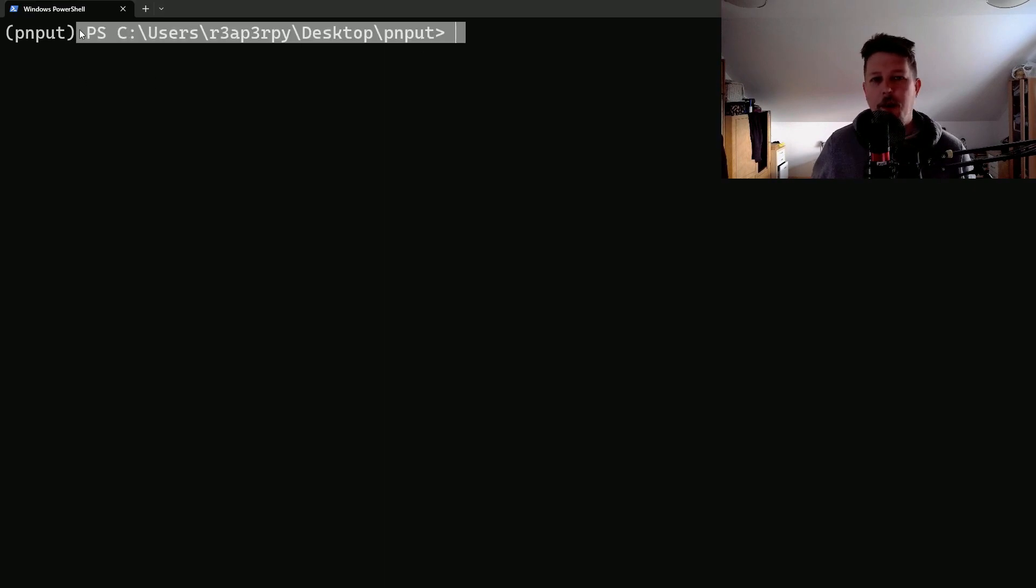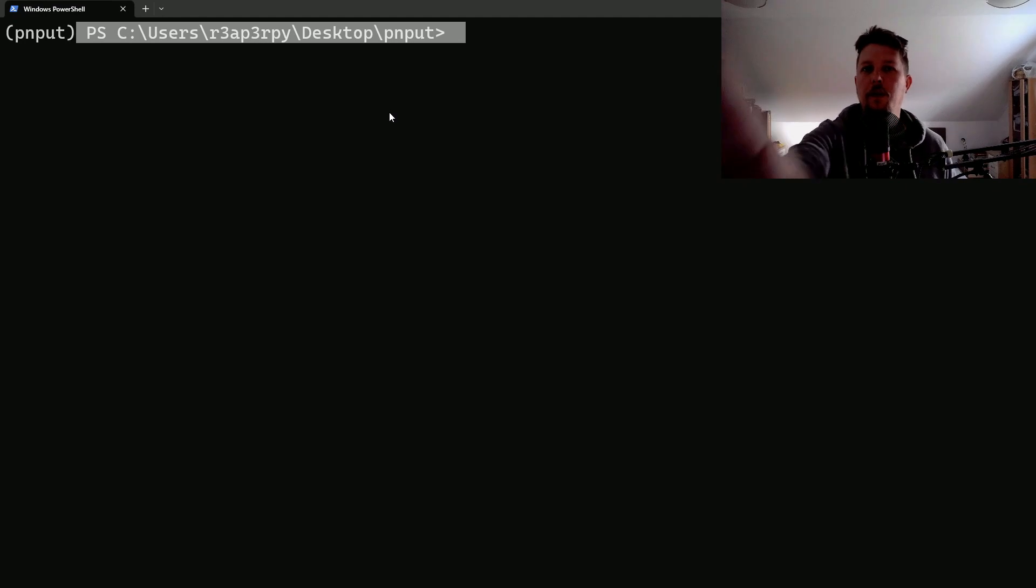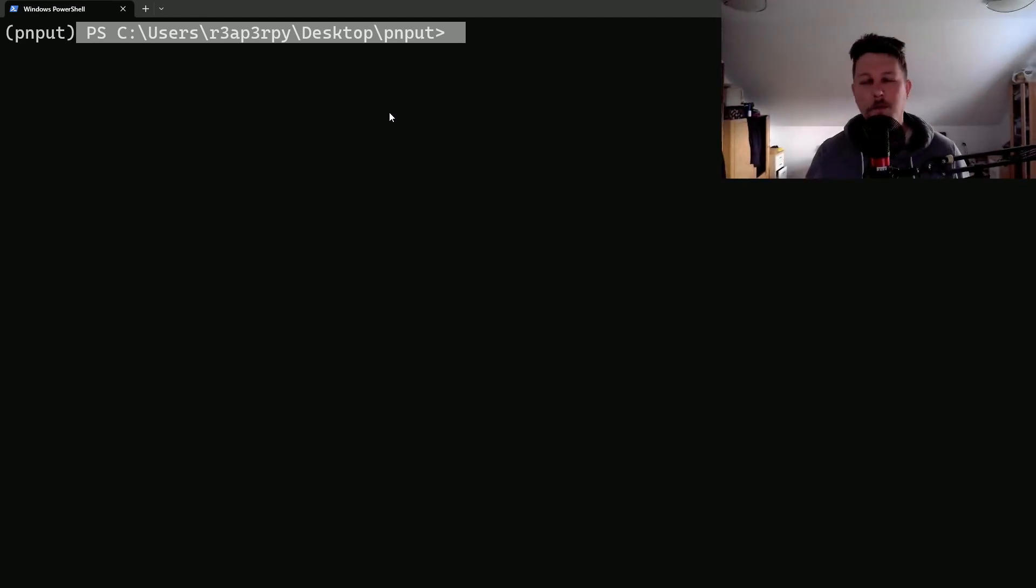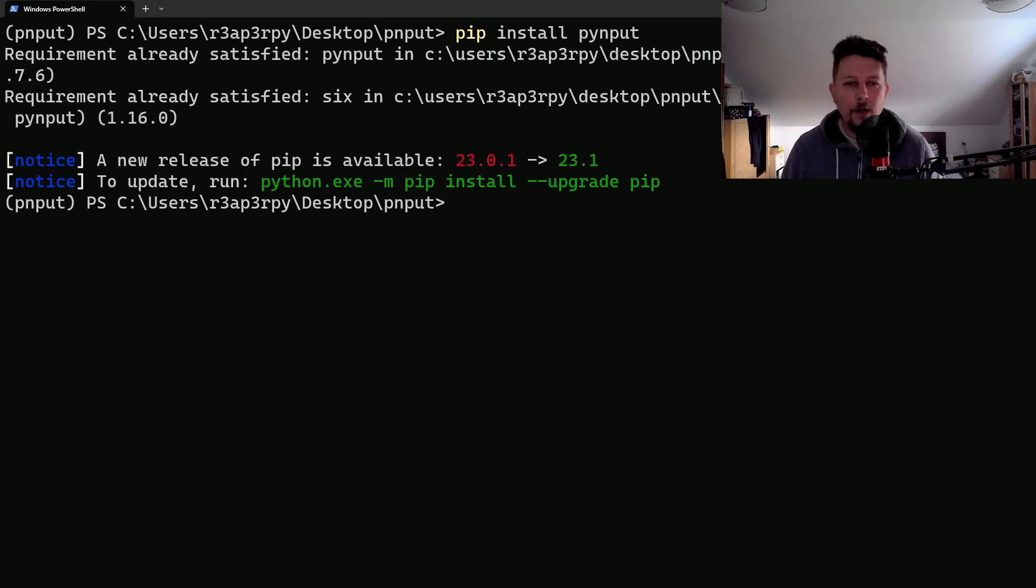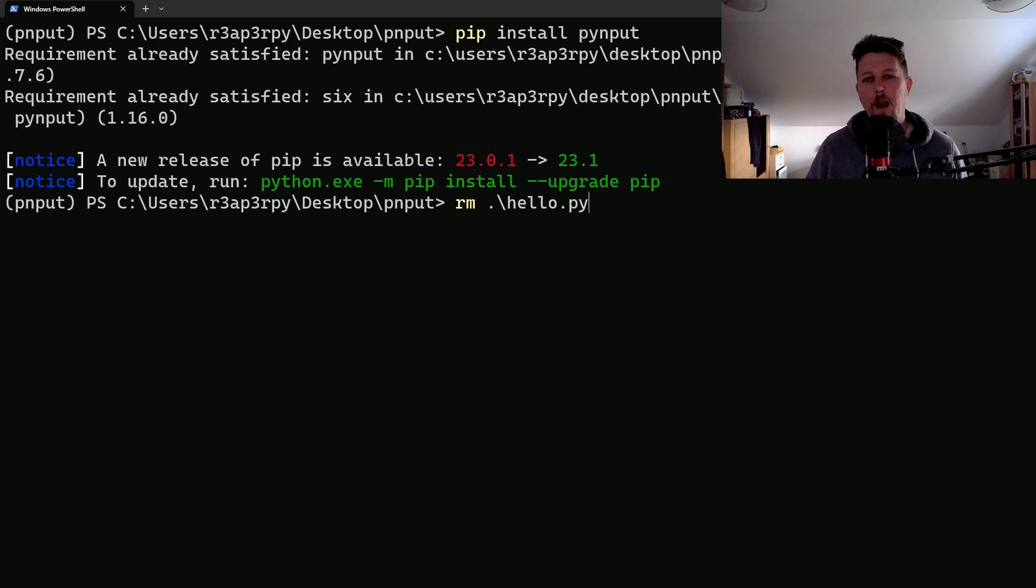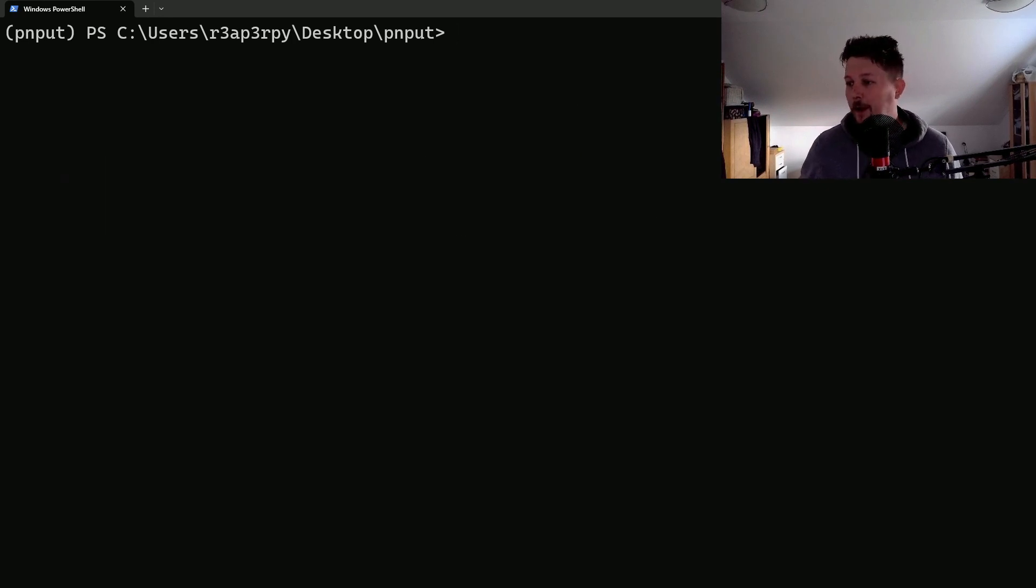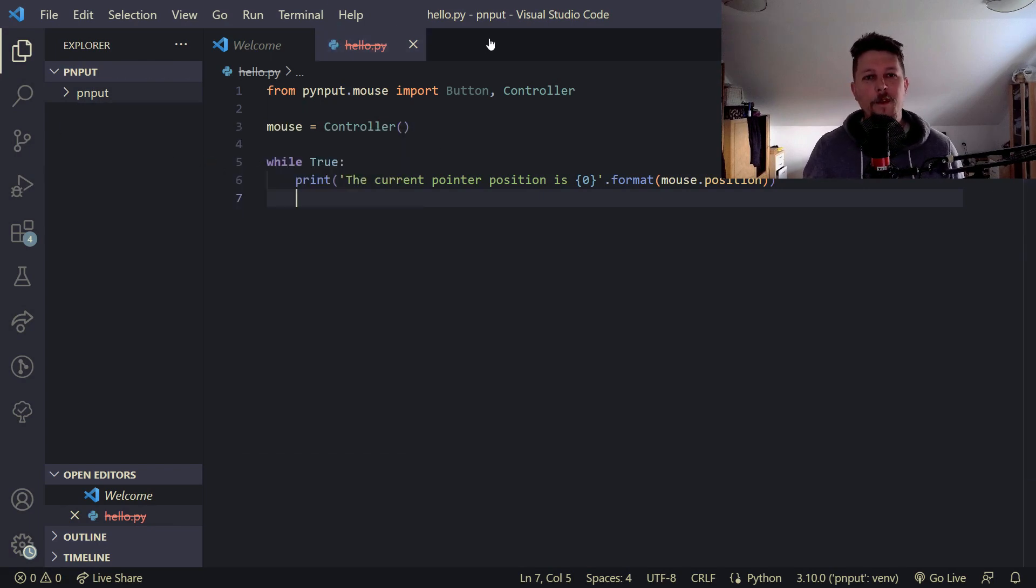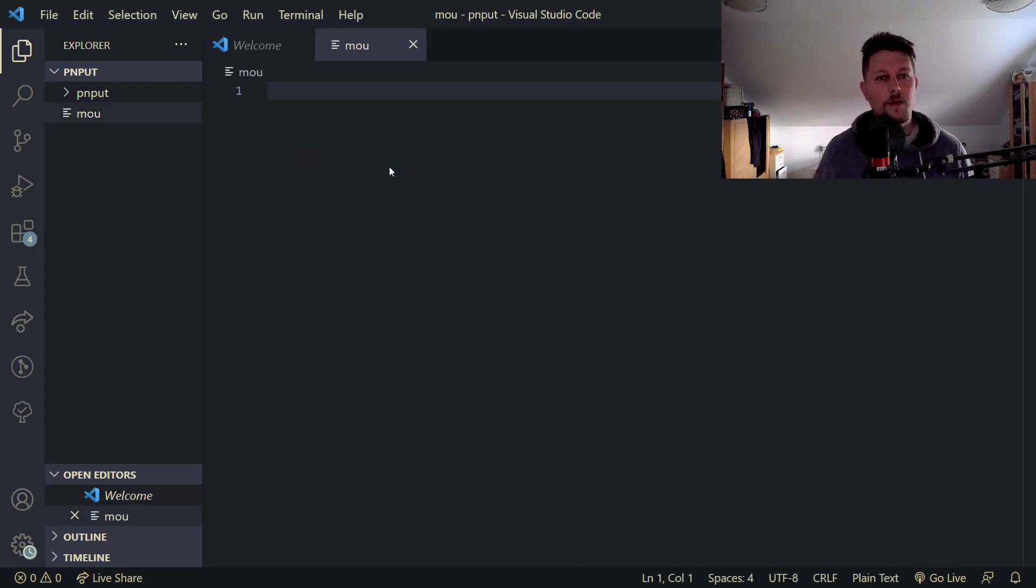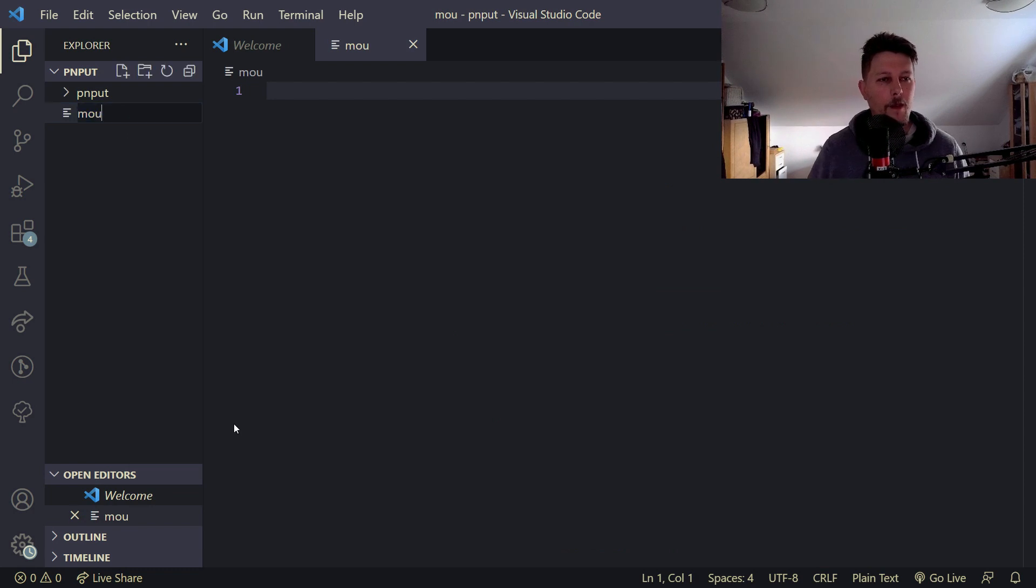Currently I'm in my virtual environment and I would like to give some light to my face. Oh, better! So let's install the pynput and once this is installed we can create our first script. Let's go ahead and basically create a new mouse.py.